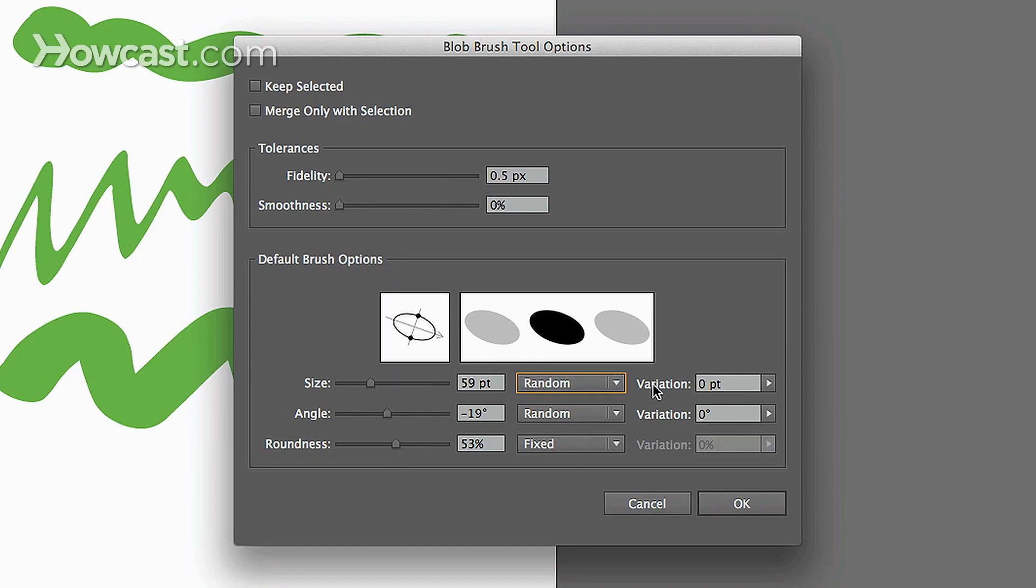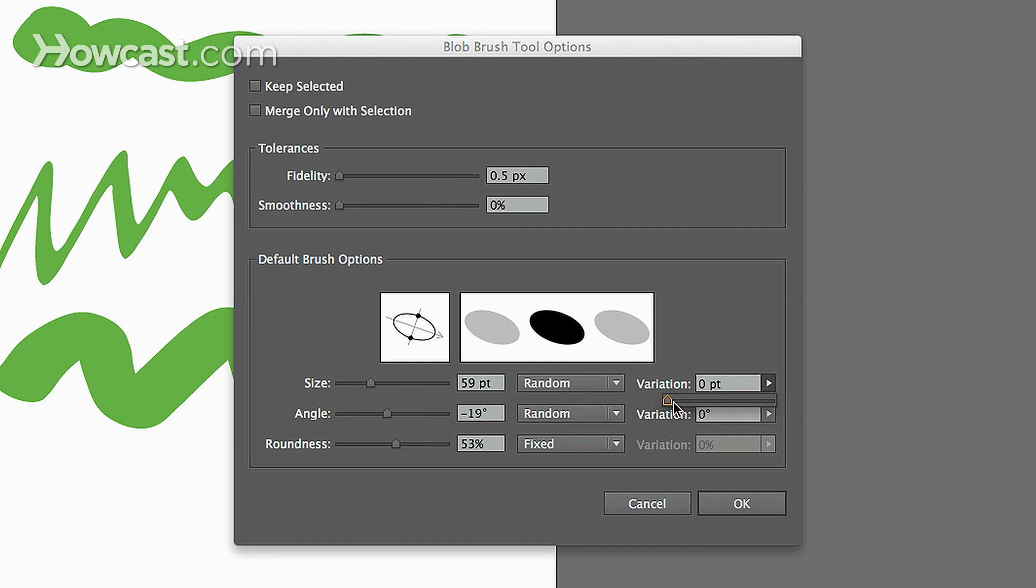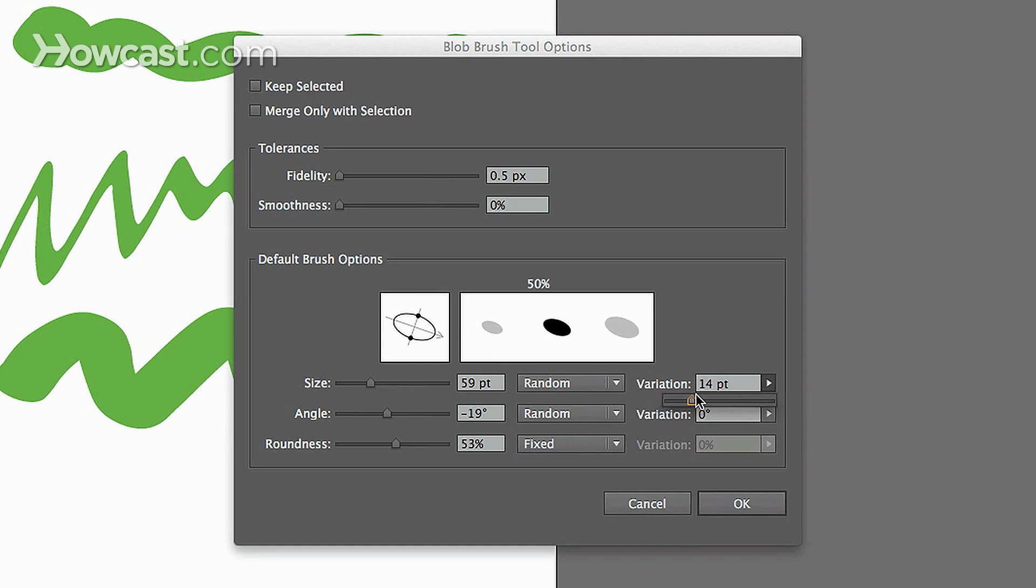And then on the far right, you have three additional areas, and they're called variation. So what it does is it gives you a little bit more flexibility. When you change this, you can actually change if you want the variation to be low, if you want it to be high, and you'll notice that in your window, it changes the shapes.